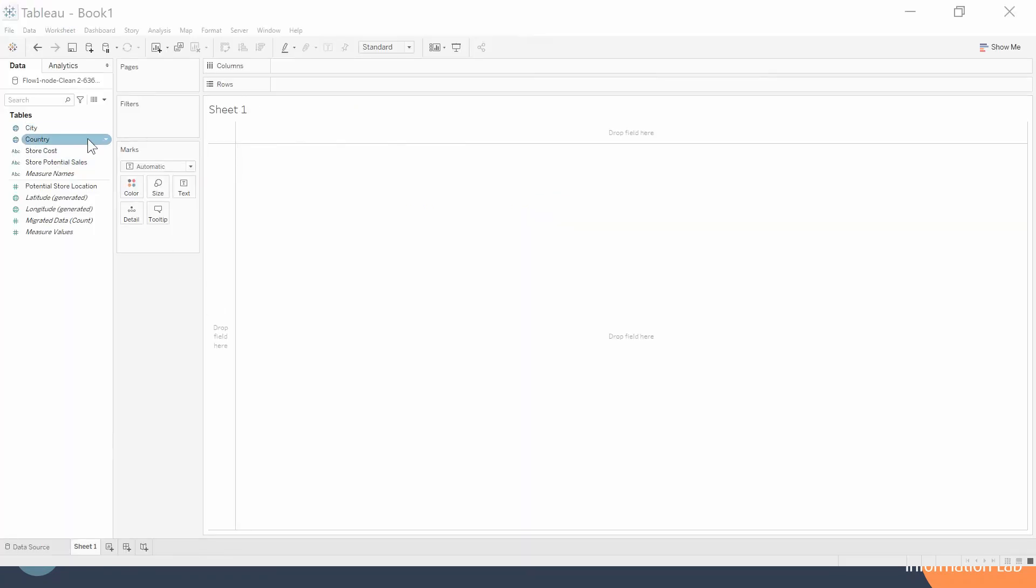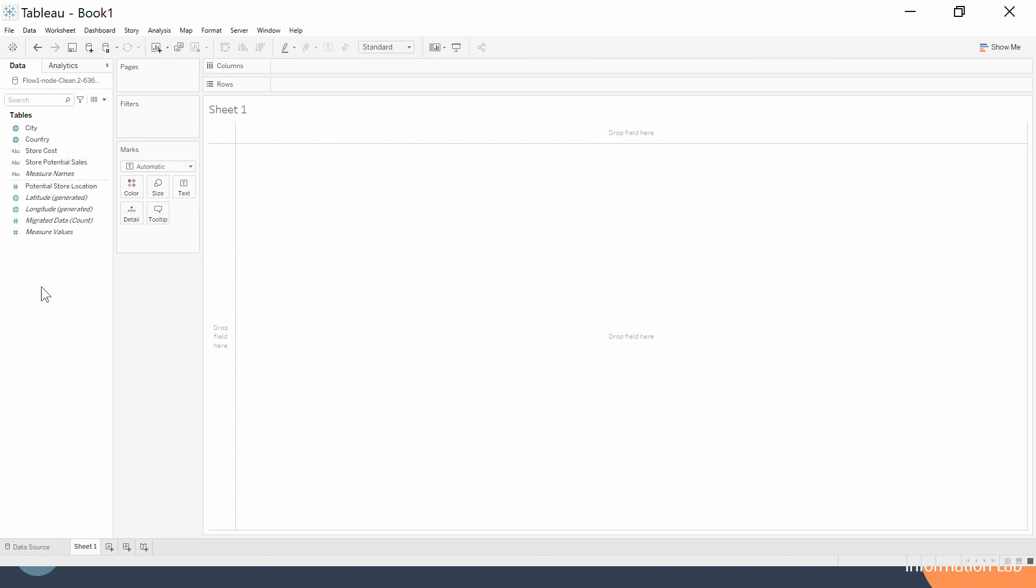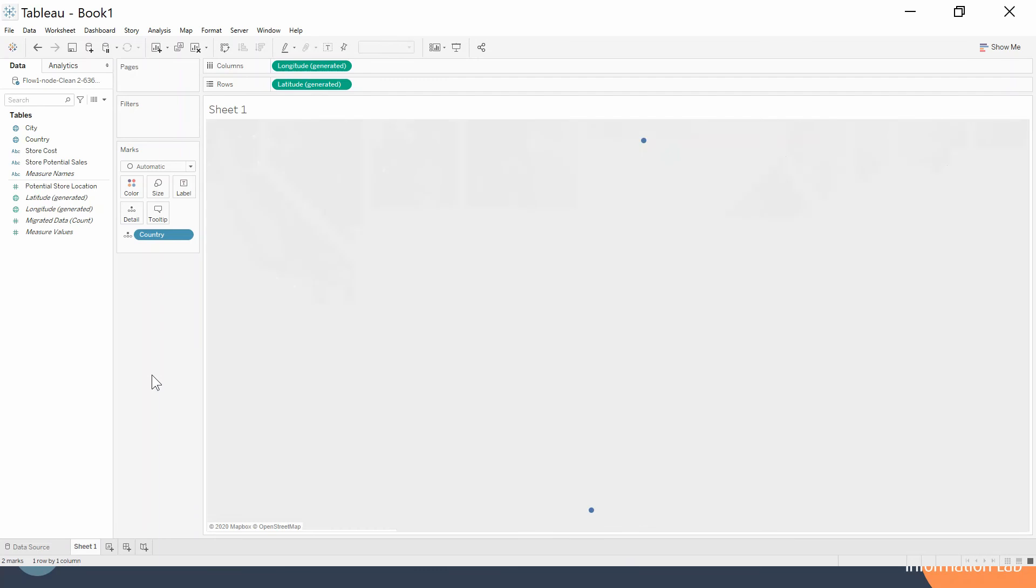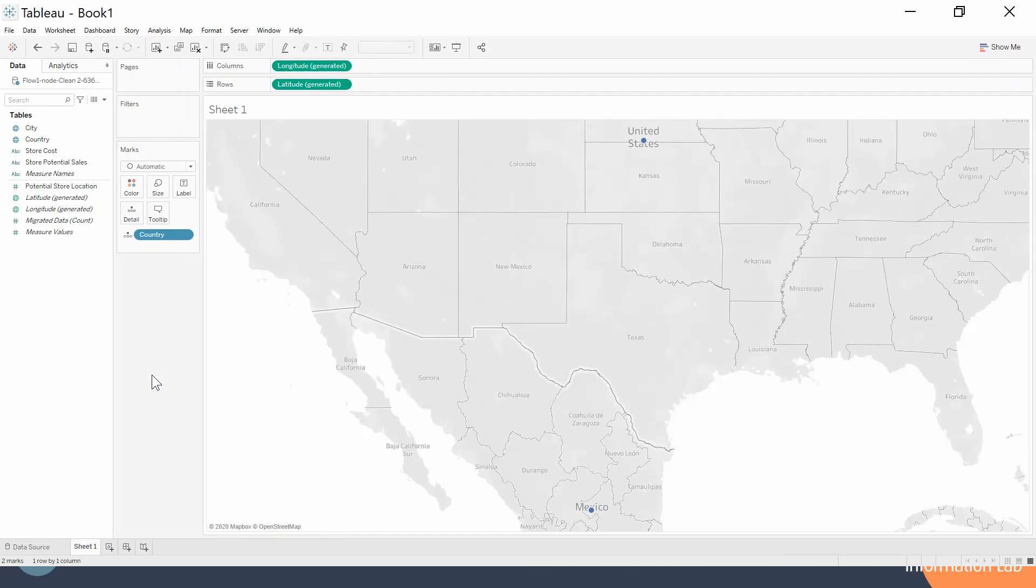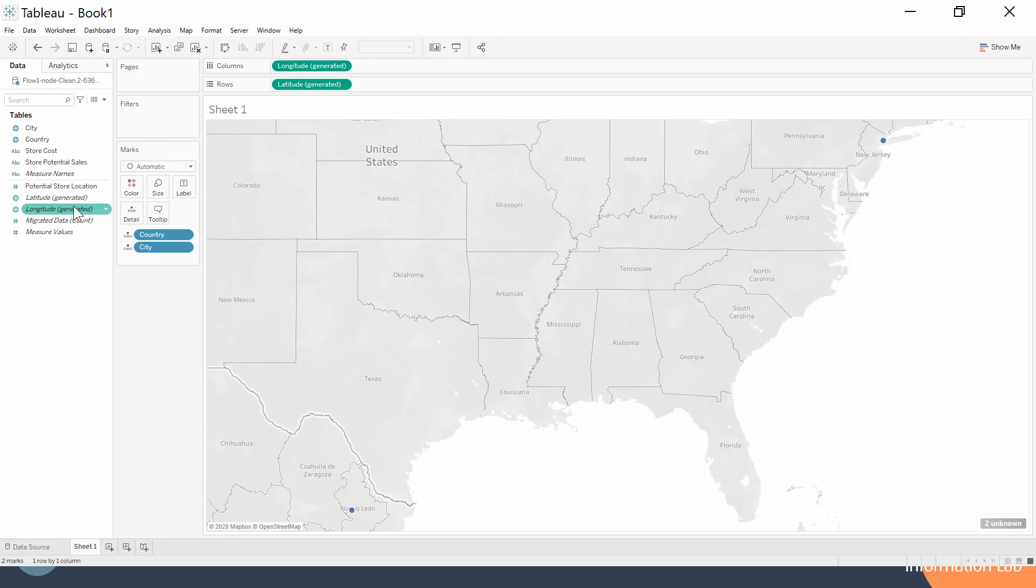You can now see our city and our country fields have little geographic globes next to them, so we can see that has a geographic role associated with it already when we bring it into Tableau Desktop. That allows us to just immediately click on it and start building out maps where we can have our city and our country associated with the data, with the latitude and longitude generated. That's obviously great for being able to go ahead and start building out our data set.